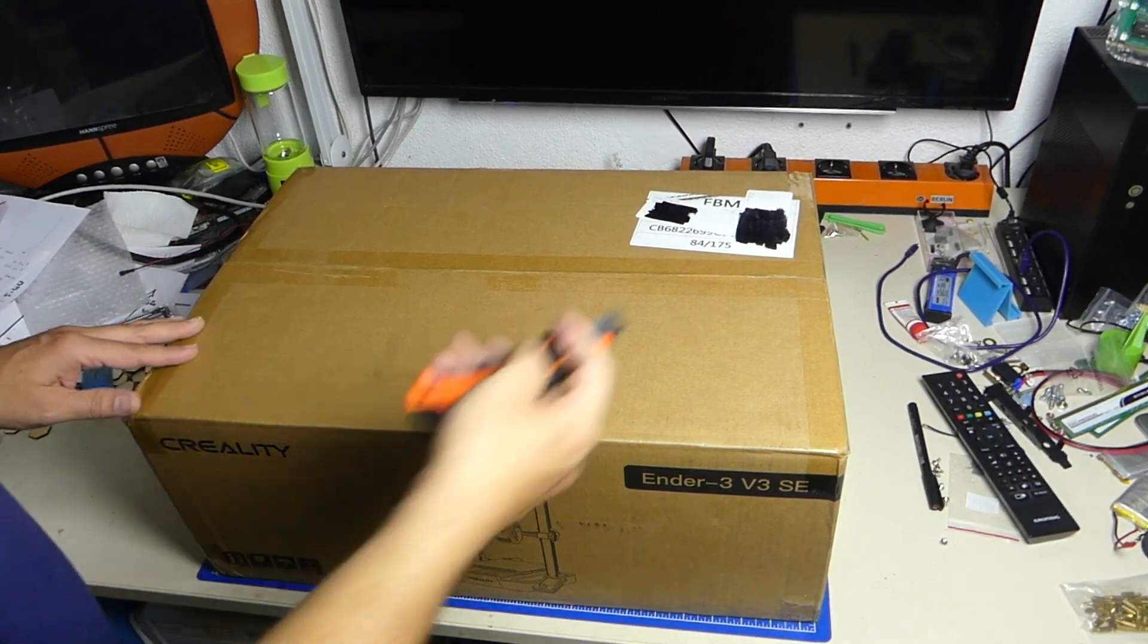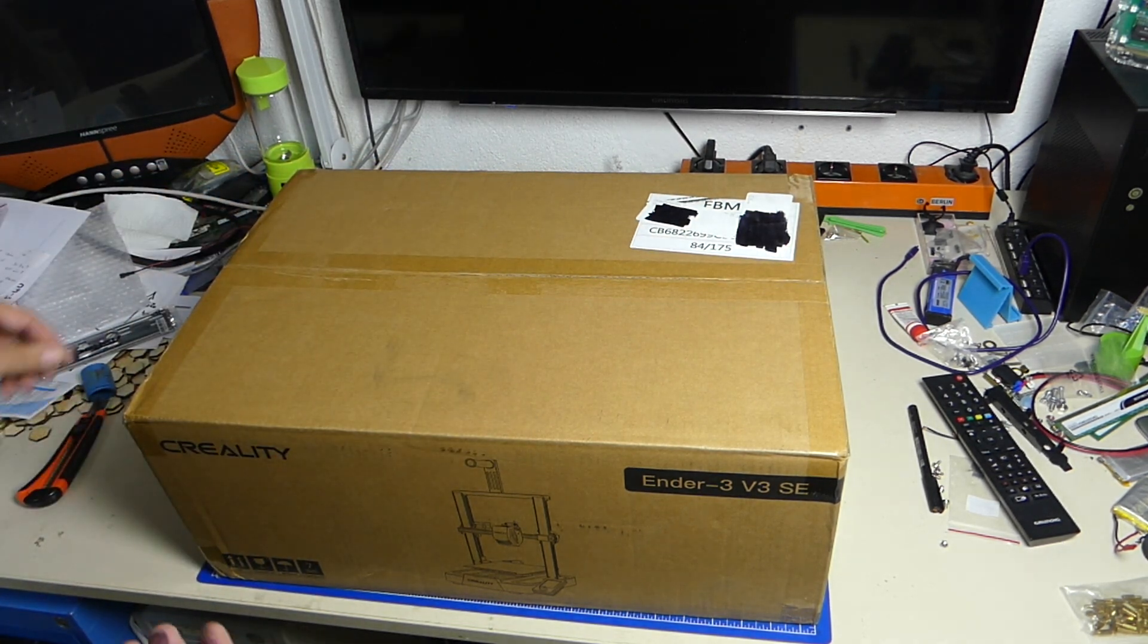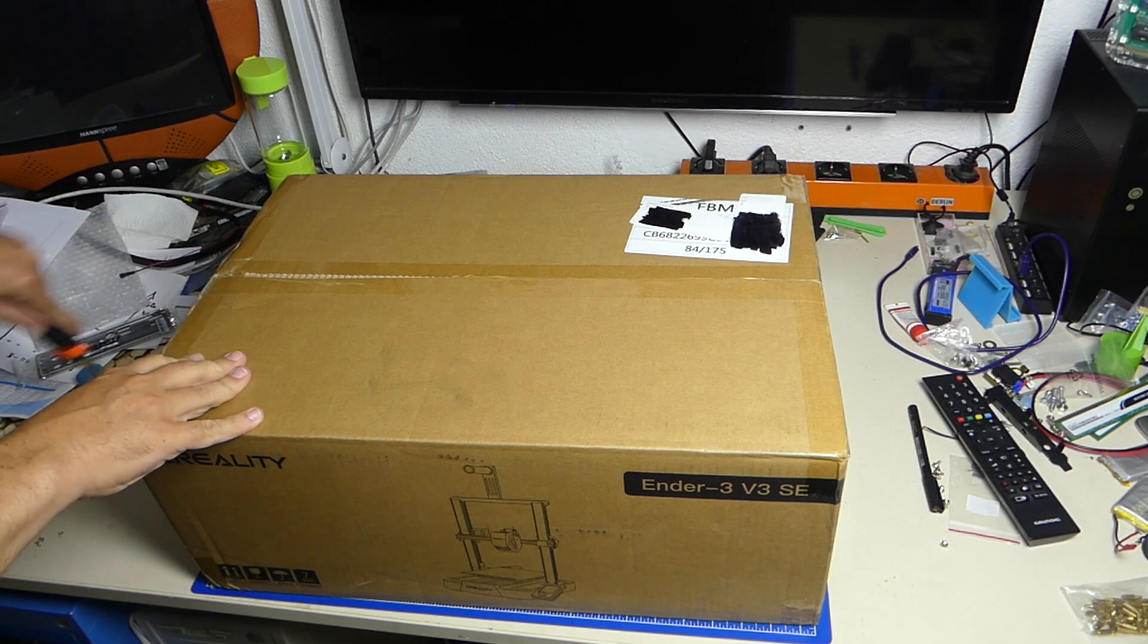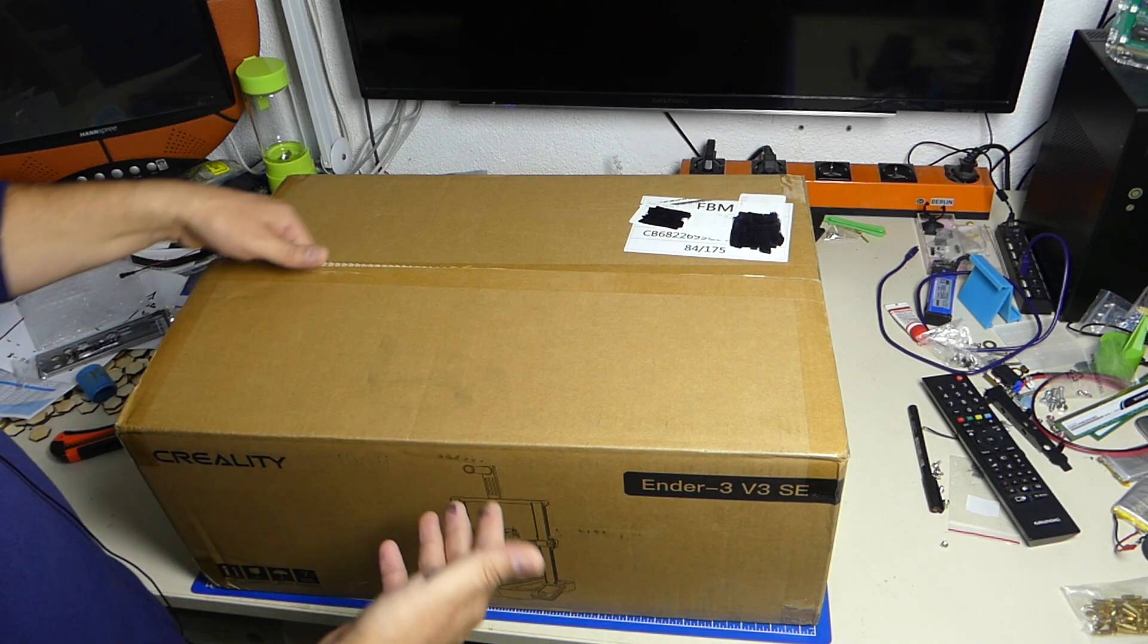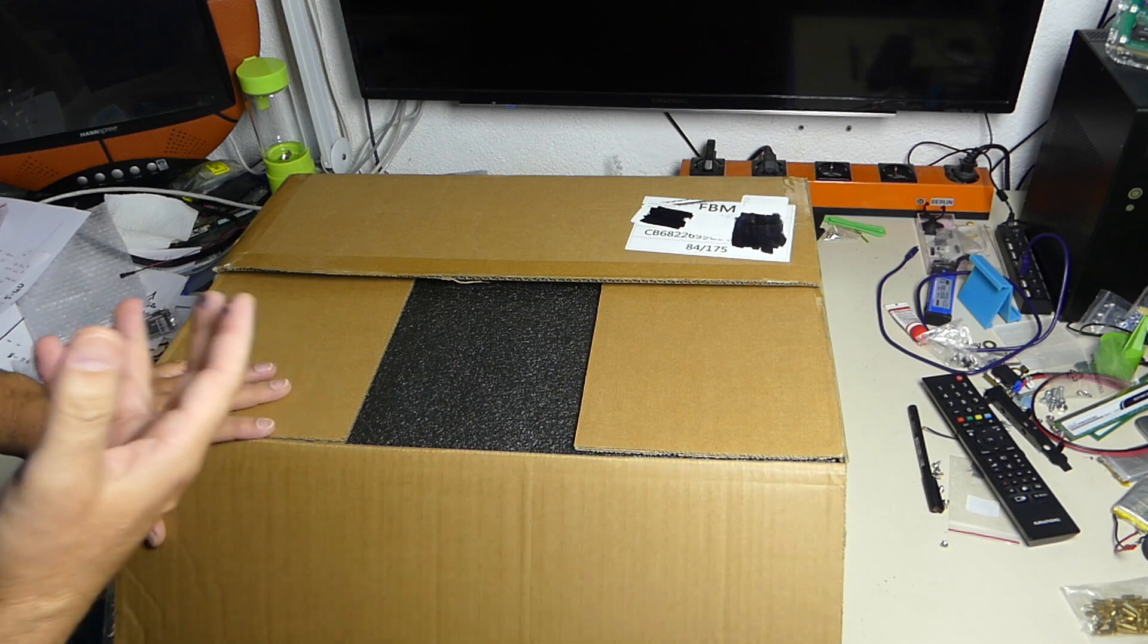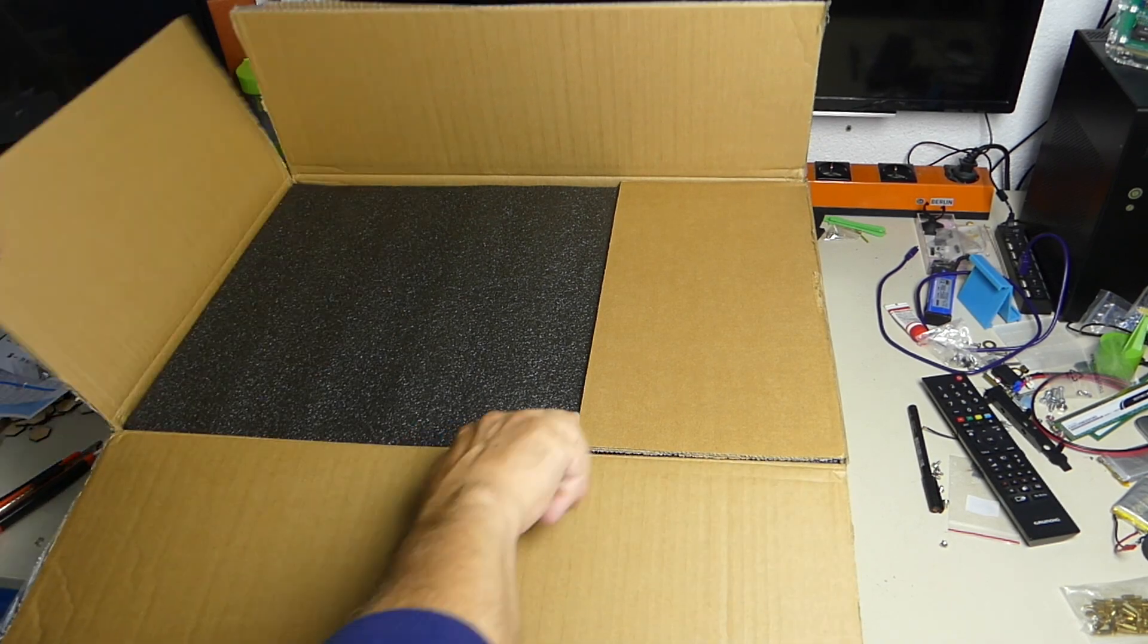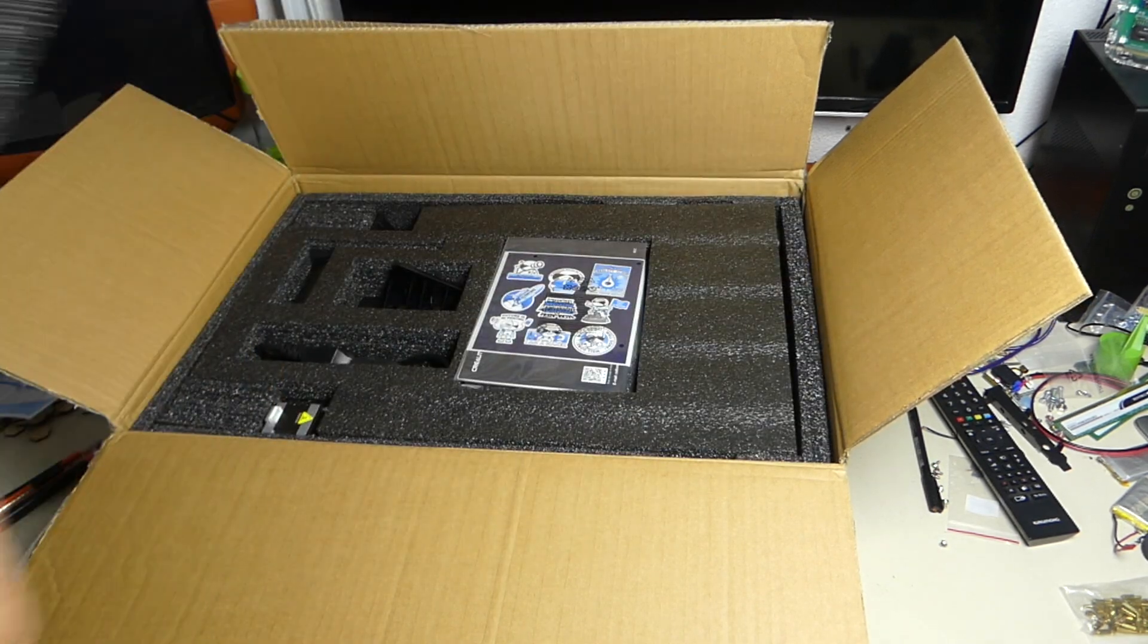So the Ender 3 is of course just an Ender 3, but Creality has been really up to the task of modernizing and keeping the series going. The version 3 is a very good example of that because it's basically the same thing, they just keep on making it better. They upgrade the hardware, the extruder, the electronic boards. So it's a really nice product.